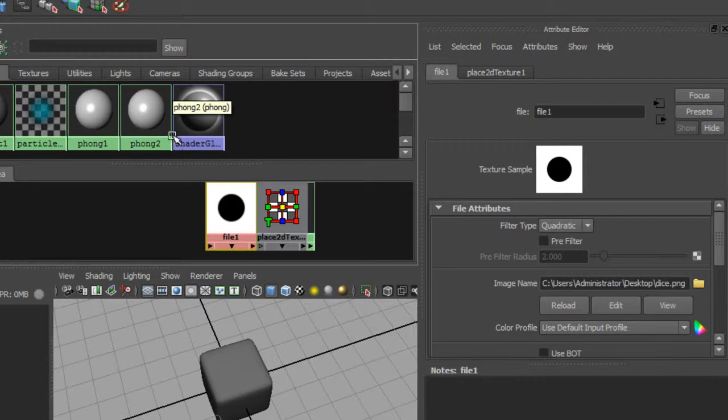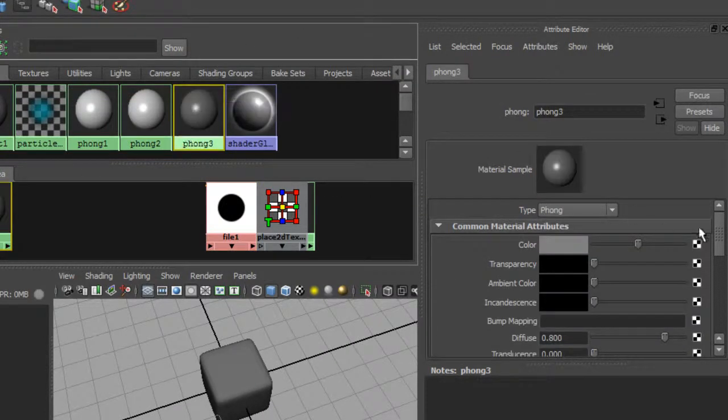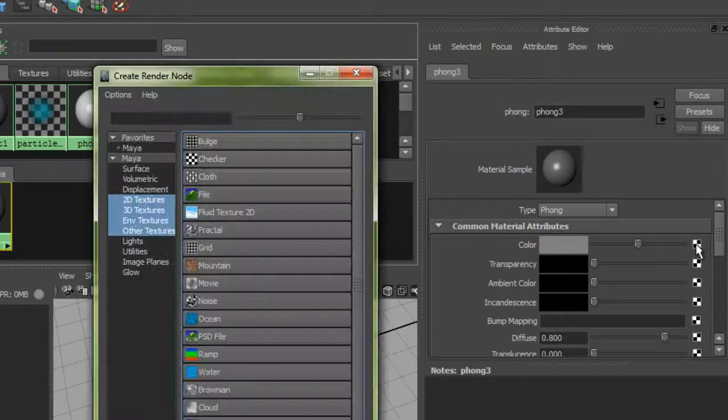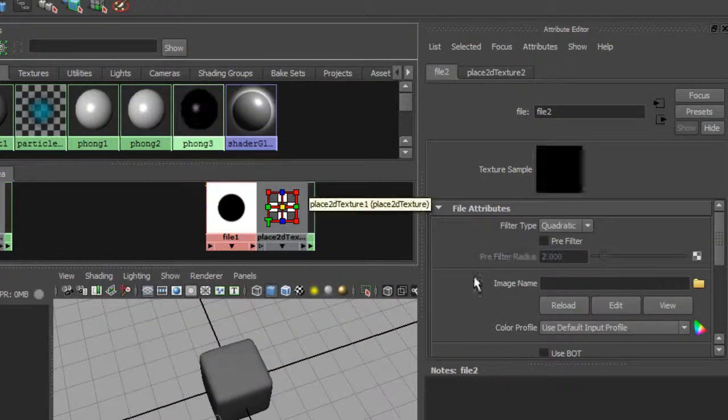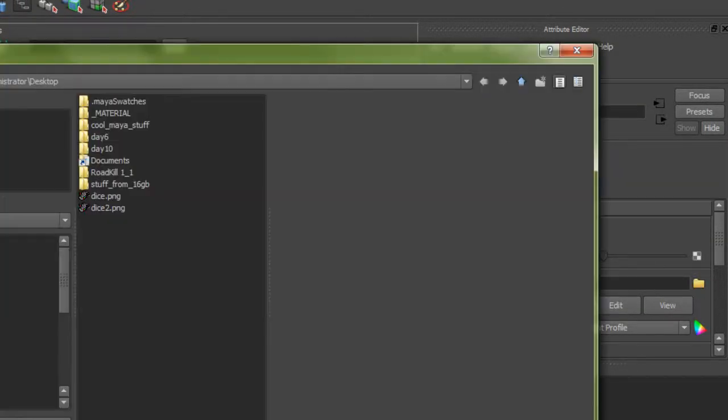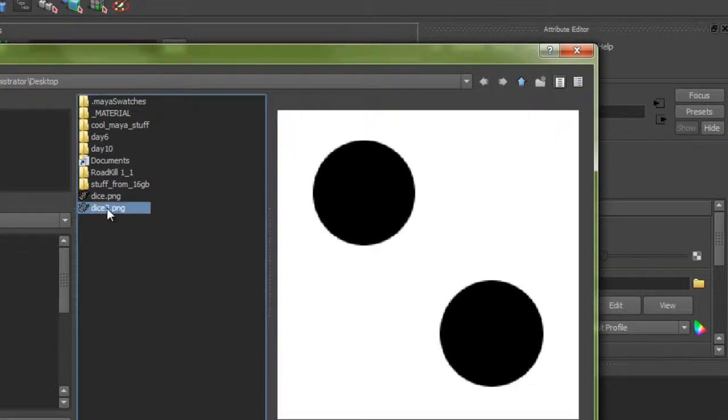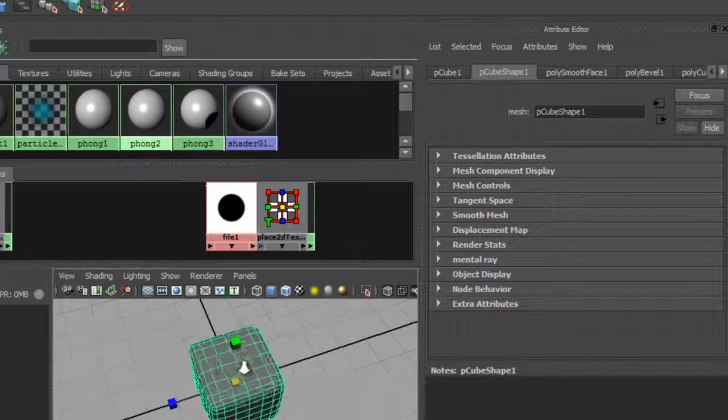I'll grab a dice texture. I'll make a third shader so you can see how I can texture multiple planes. Go to file, open up this dice two, so we have these two here.